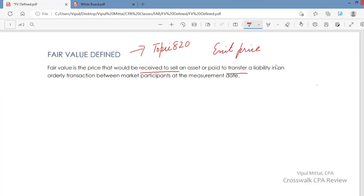This price may be for a single asset or a single liability, or a group of assets or a group of liabilities, or a group of assets and liabilities. It could be for one asset or for multiple assets, one liability or multiple liabilities, or a group of assets and liabilities. It is the price you get to sell an asset or pay to transfer a liability in an orderly transaction between market participants at the measurement date — the date you are measuring the value of the asset or liability.